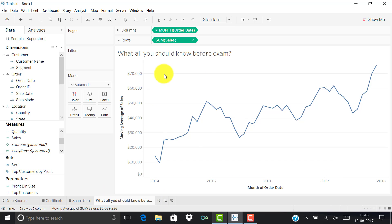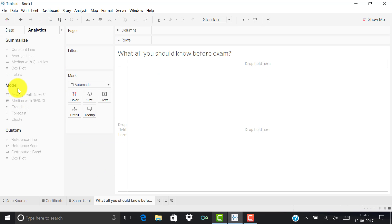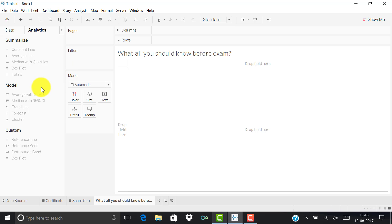They can also ask about the analytics pane — what can be done using it. From the analytics pane you can create box plots, median lines, average lines, constant lines, totals, trend lines, forecasting, clustering, and reference lines. There will likely be one option that can be done and three that cannot, such as creating a calculated field. You may need to select all applicable items from a list.